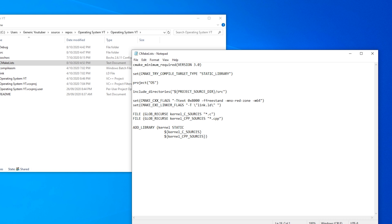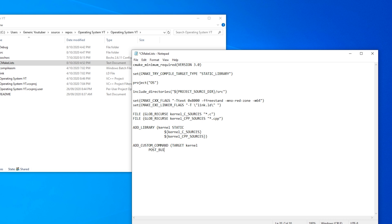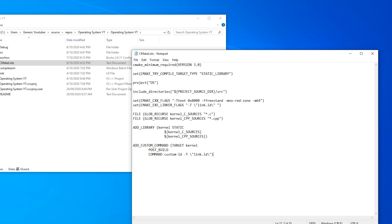Now we need a custom command to link it all at the end. So add_custom_command target kernel post build command custom ld -T backslash quotation, closing bracket. And that's everything for our cmake lists dot text.